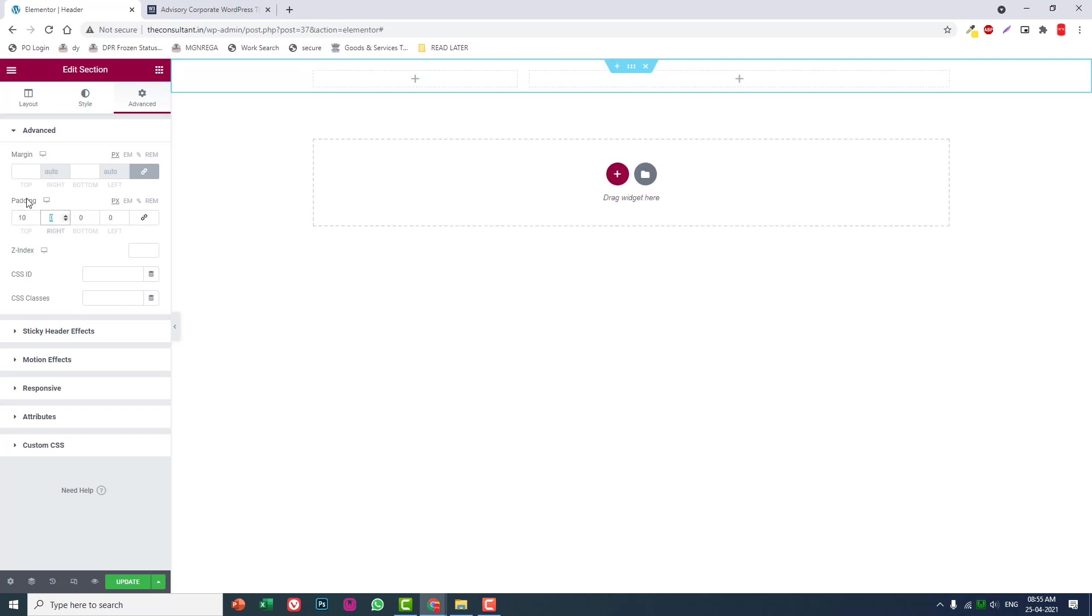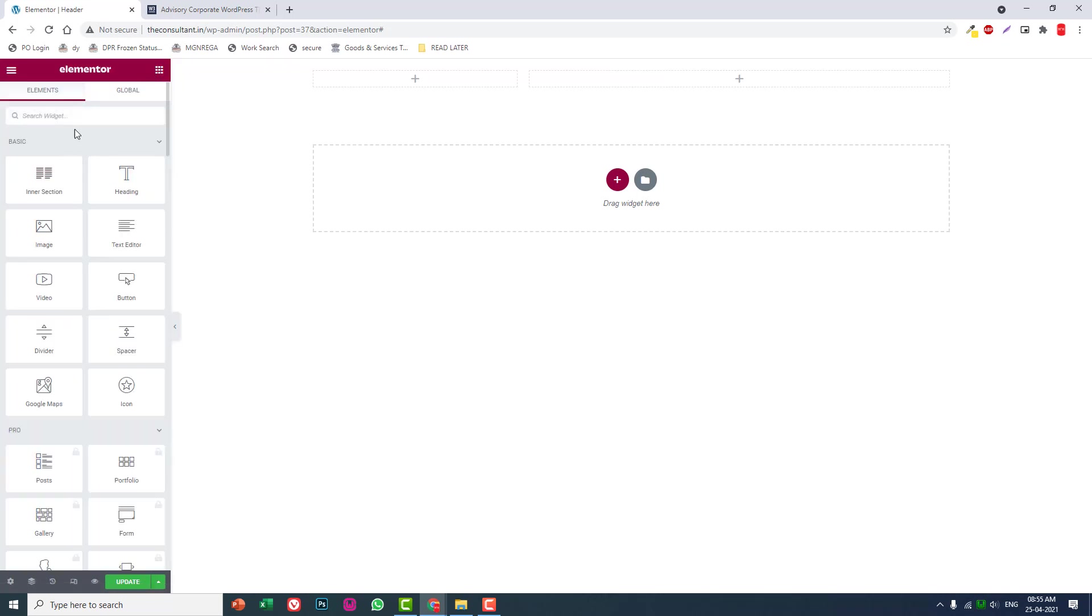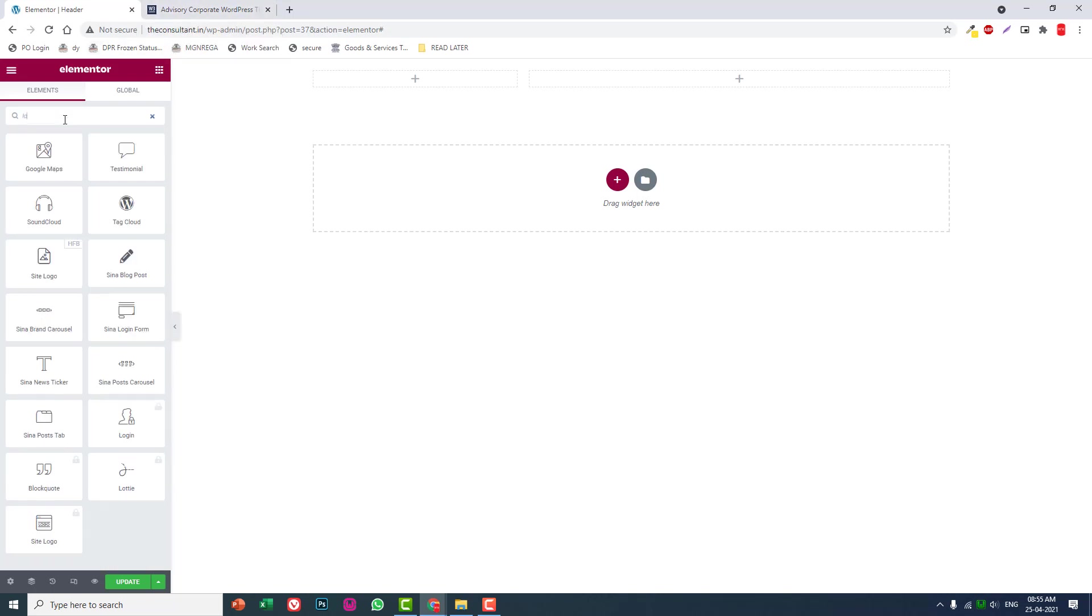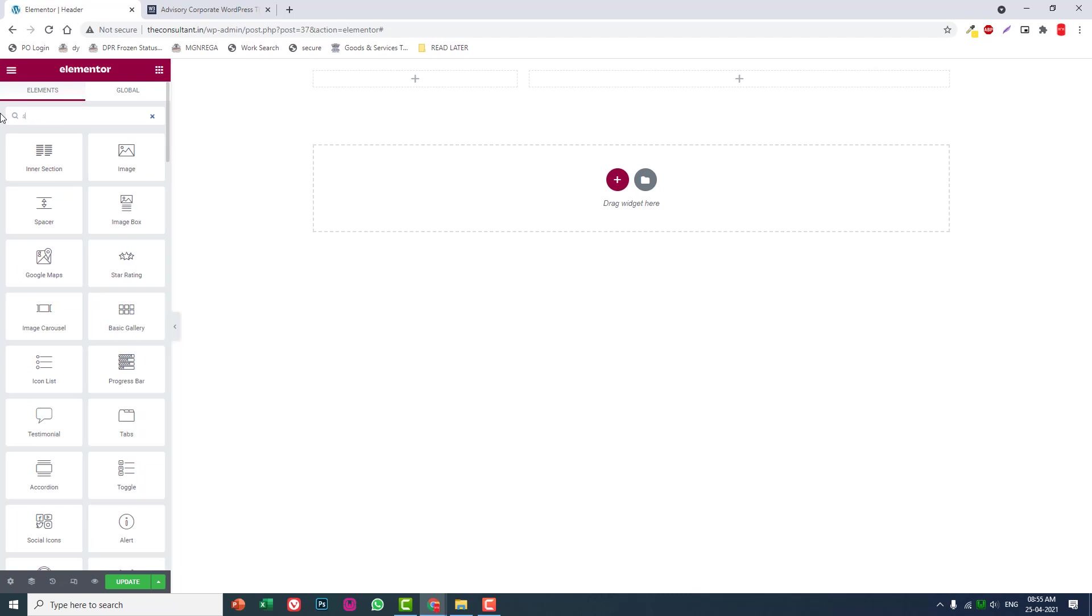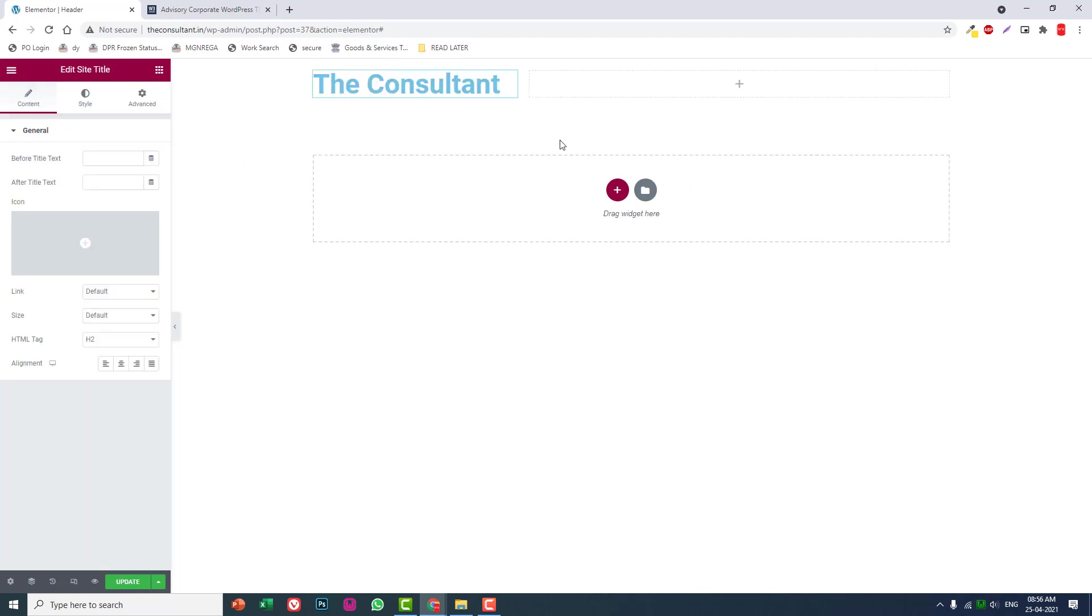Let's insert a two-column section with vertical align middle. Set padding at the top 10 and bottom 10. If you have uploaded a logo, use Site Logo. If you have not uploaded a logo, then use Site Title, like 'The Consultant.'